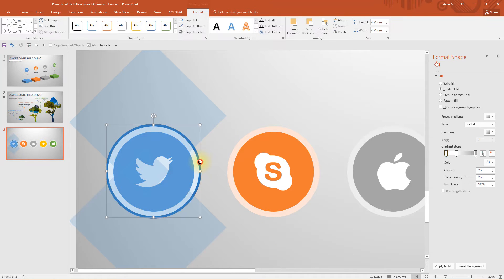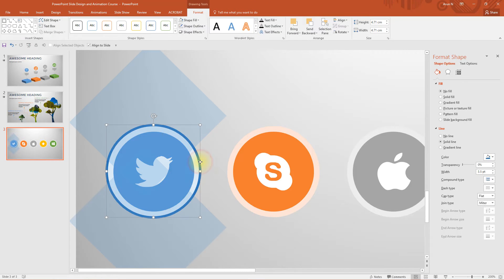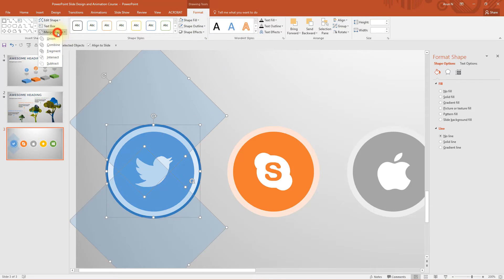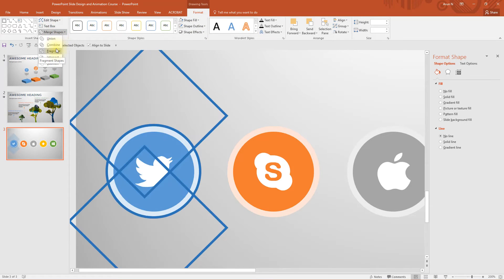Now select the circle first. That is the circle which has got only the outline. And then both these squares. Then go to drawing tools format tab. Go to merge shapes and choose fragment.